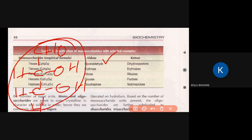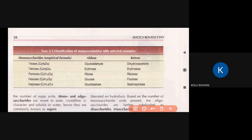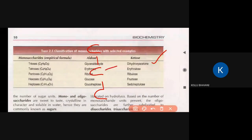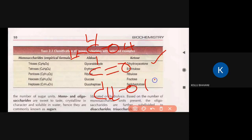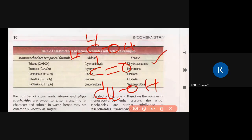The ketose triose example is dihydroxyacetone. It is also 3 carbons: C1, C2, C3. The ketone functional group is at carbon 2, so we have CH2OH at carbon 1, then the keto group C=O, then OH, H, and CH2OH at the bottom. This is dihydroxyacetone, a ketotriose.